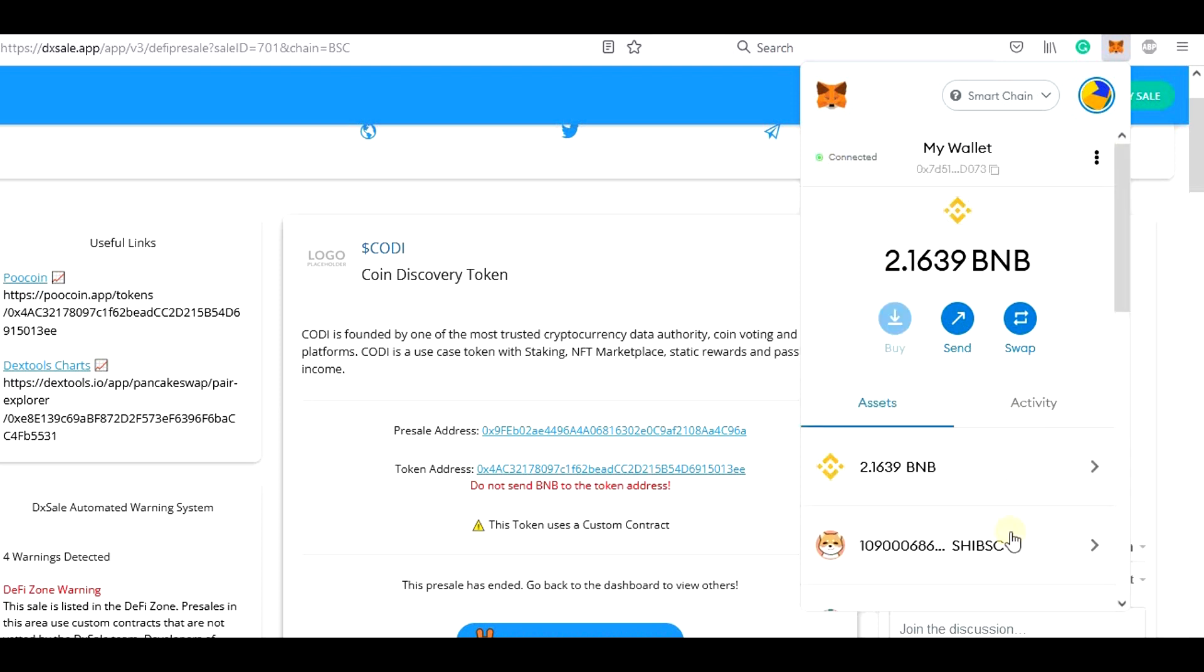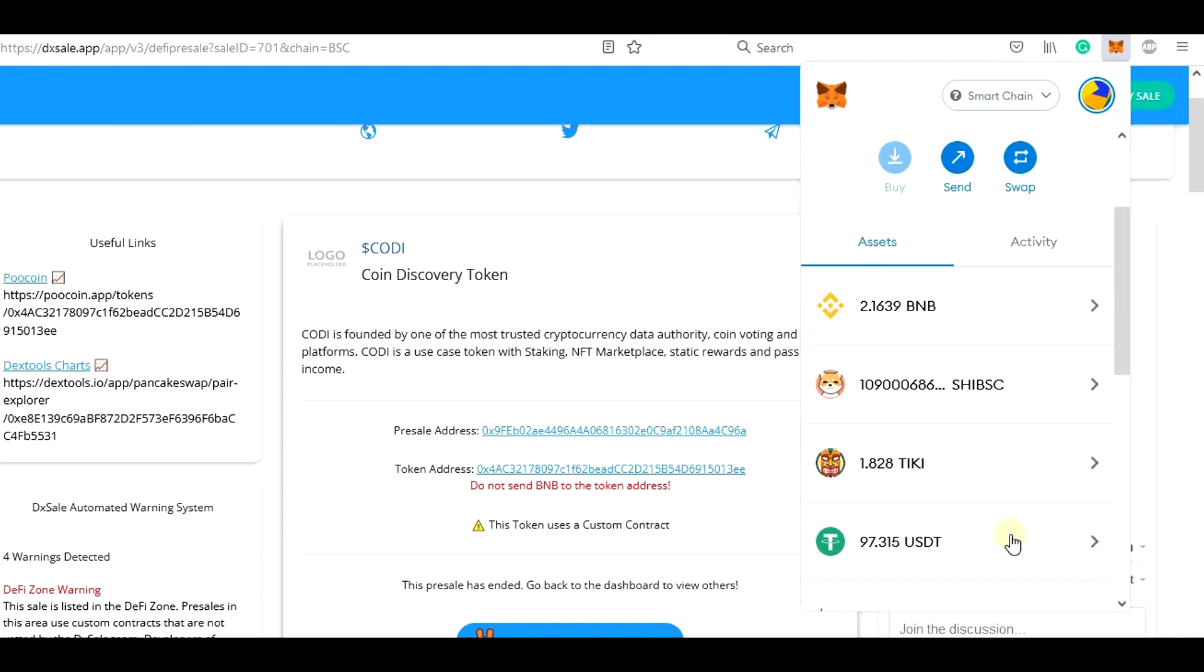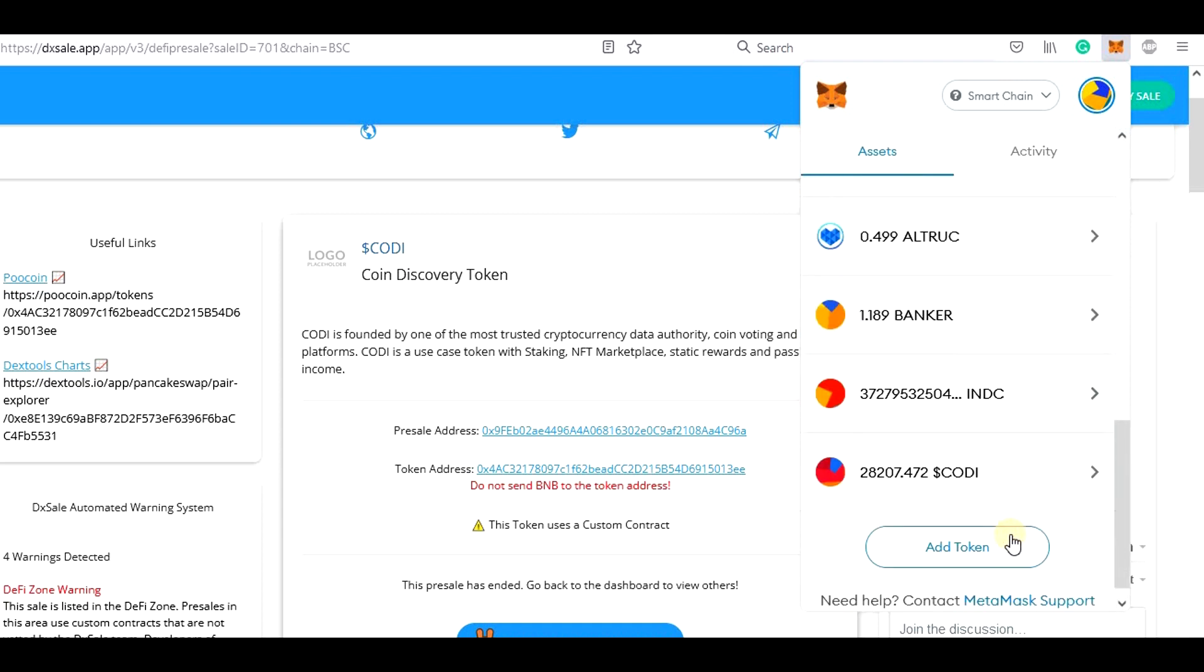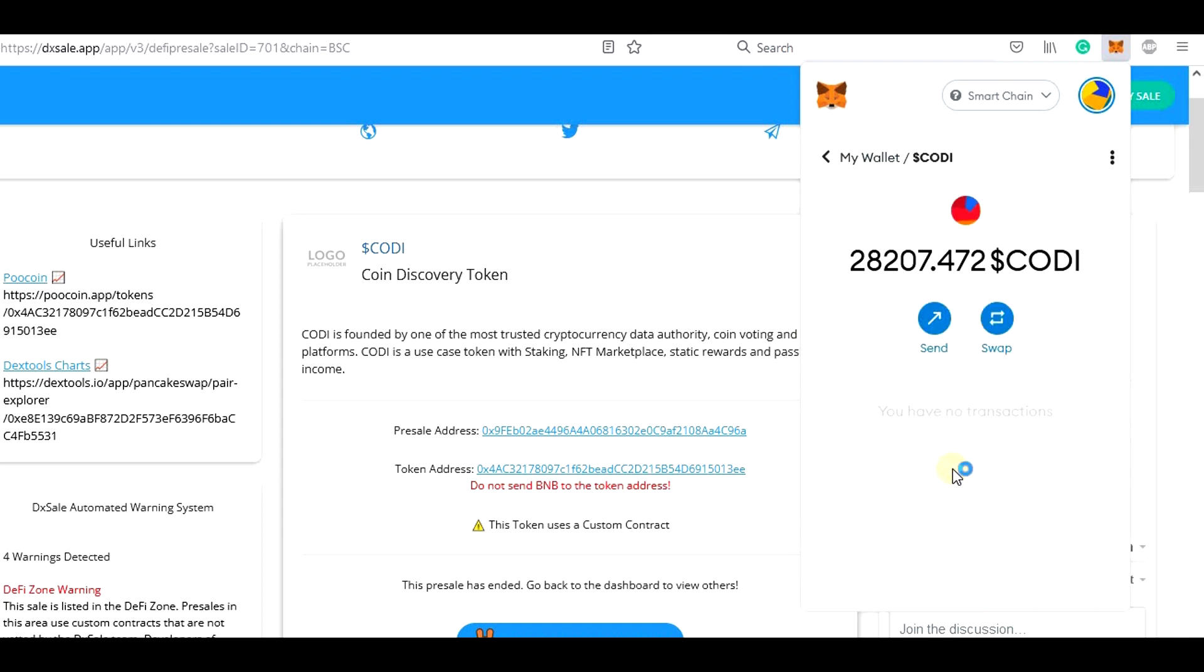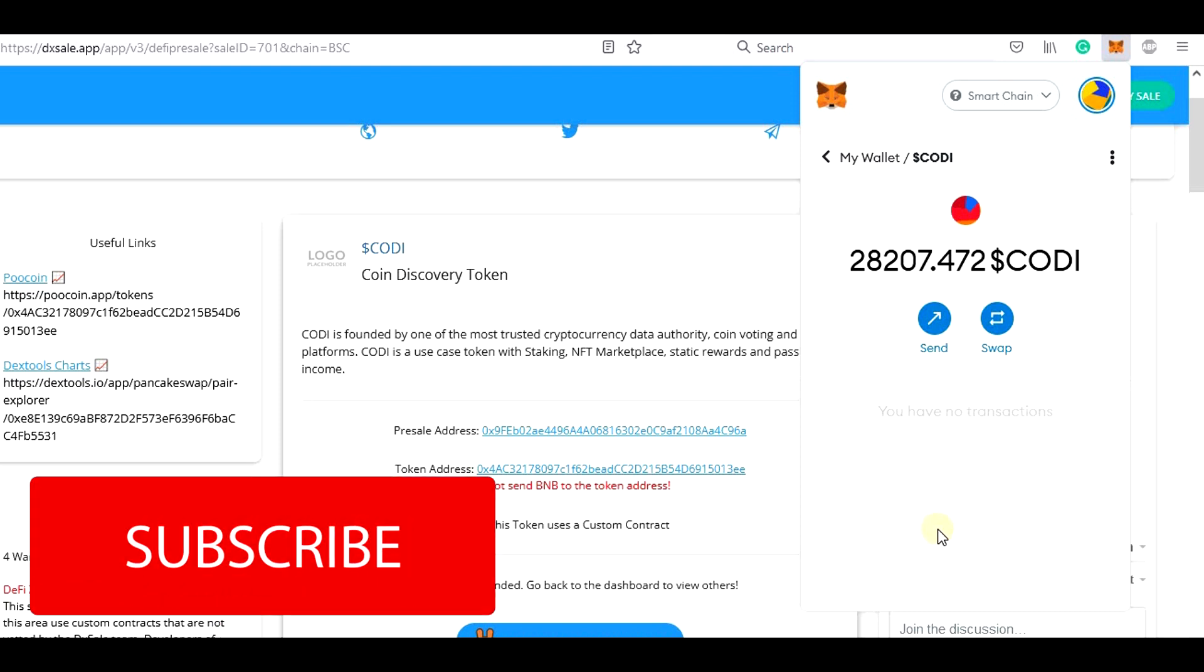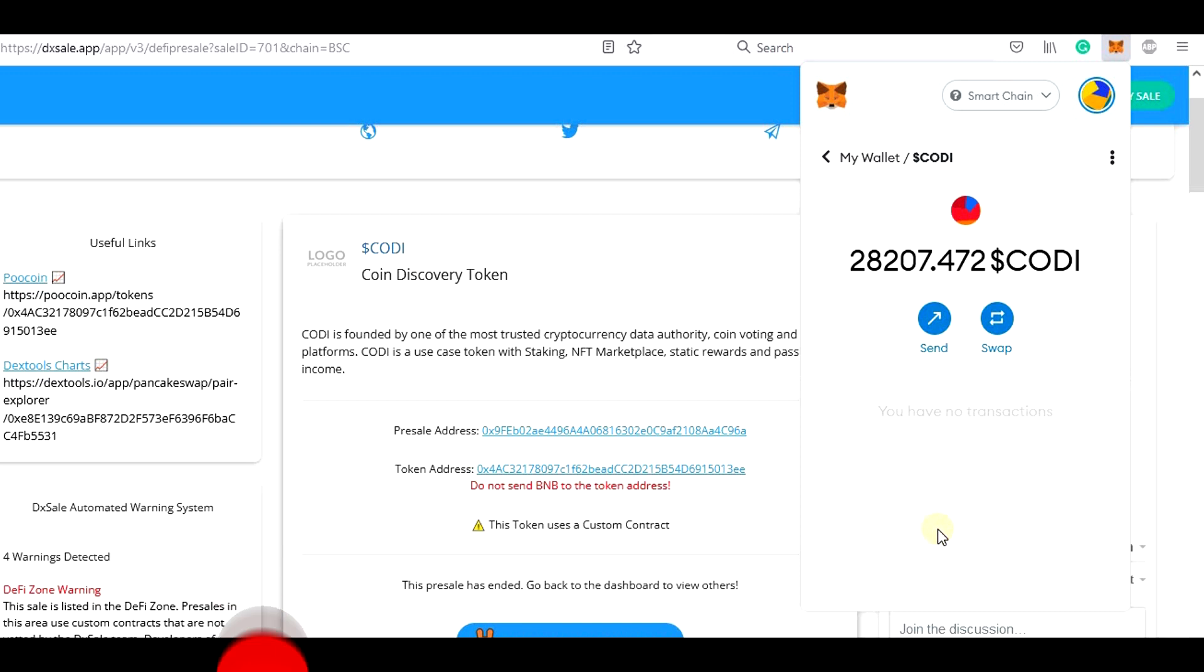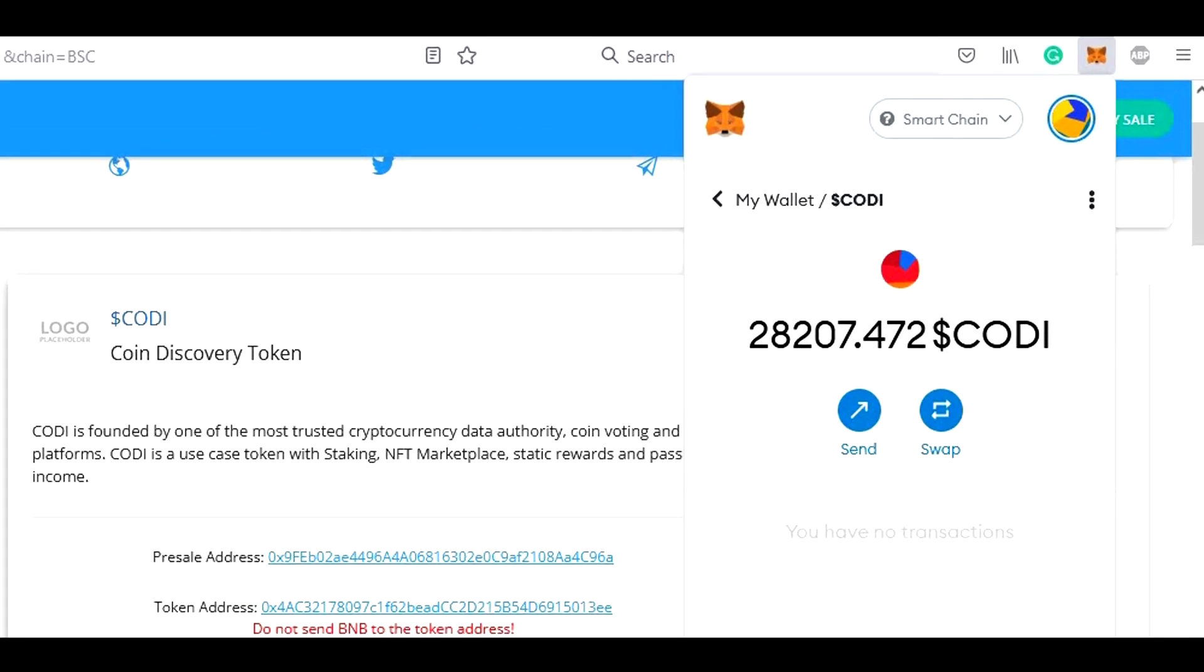In case the pre-sale would not achieve the target, you would simply go to the pre-sale page and claim your investment back. So I think we covered it all. I hope this tutorial video helped you. If yes, please give thumbs up and I look forward to seeing you in another video. Thank you for your attention, see you next time.